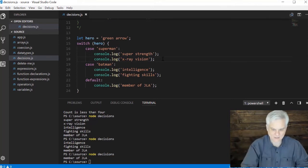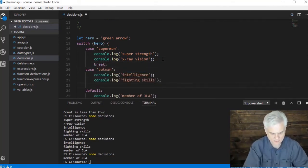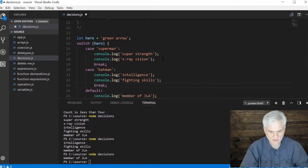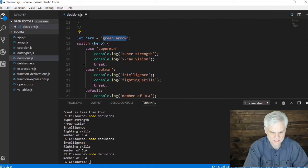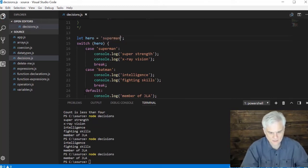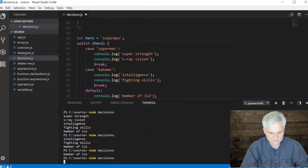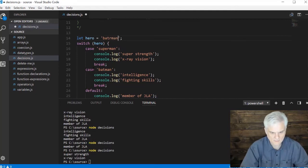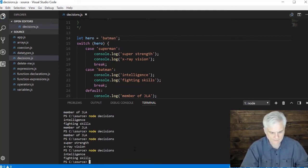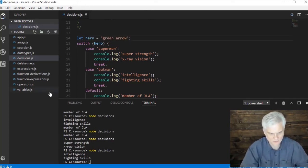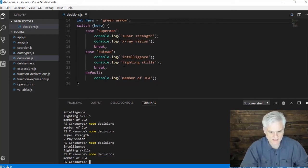If we don't want that flow through style, what we can do is actually use a break statement in here. Let's go back through this now and see what happens whenever we break out of a given case. Back to superman, and now when we run it we only see that he has super strength and x-ray vision. Batman has intelligent fighting skills and then green arrow is just a member of the JLA.